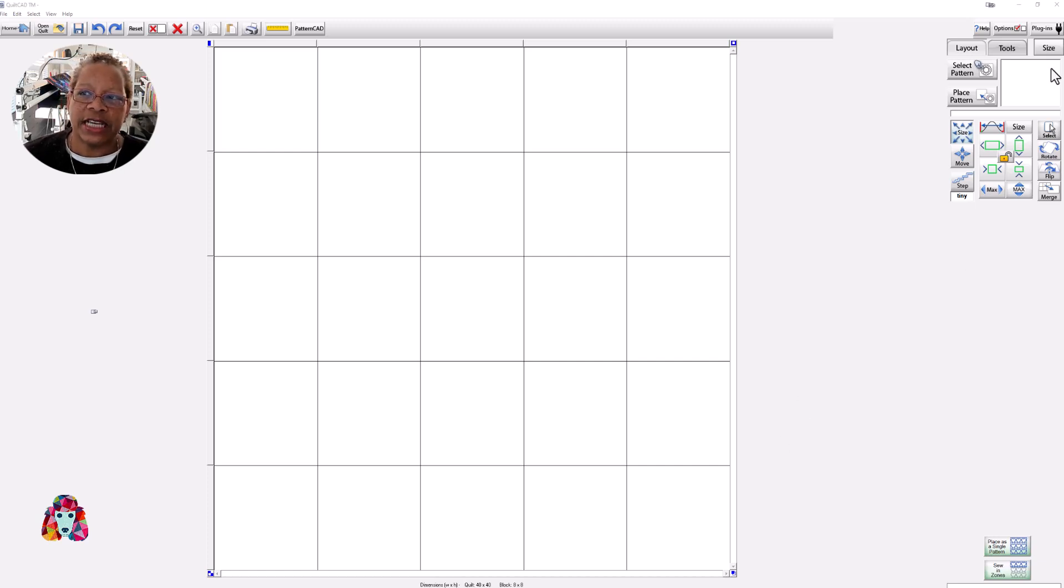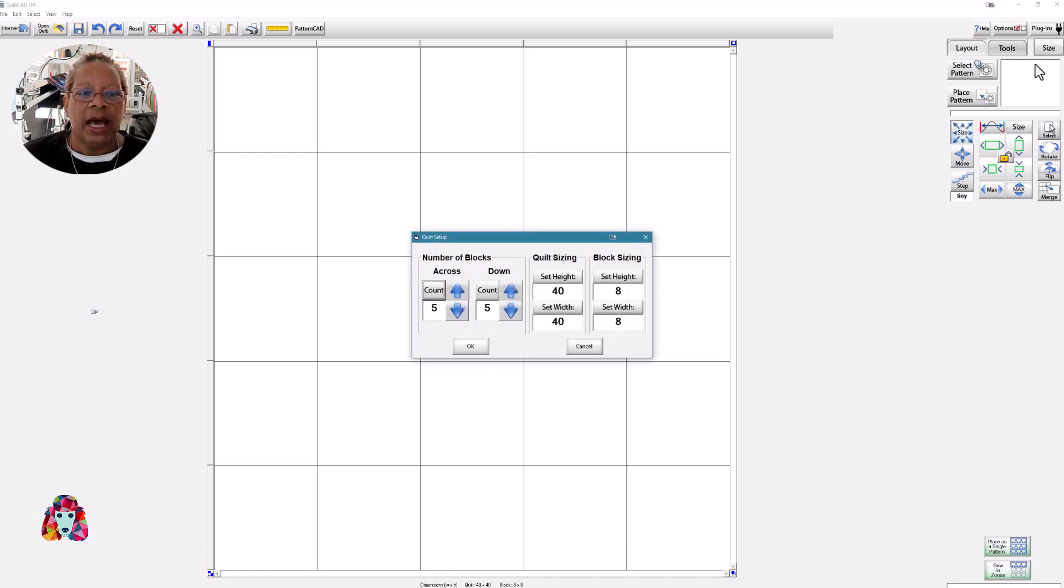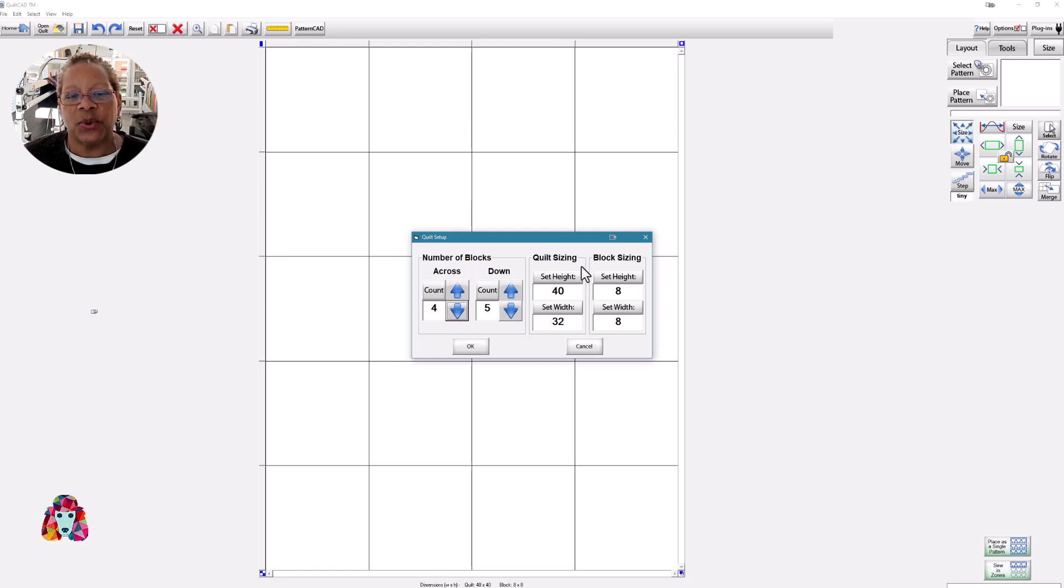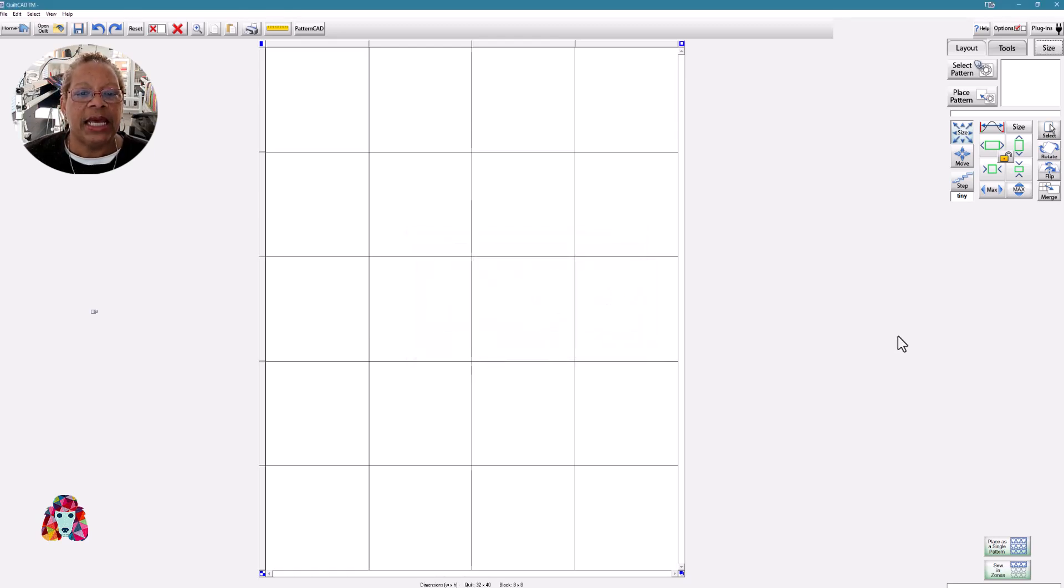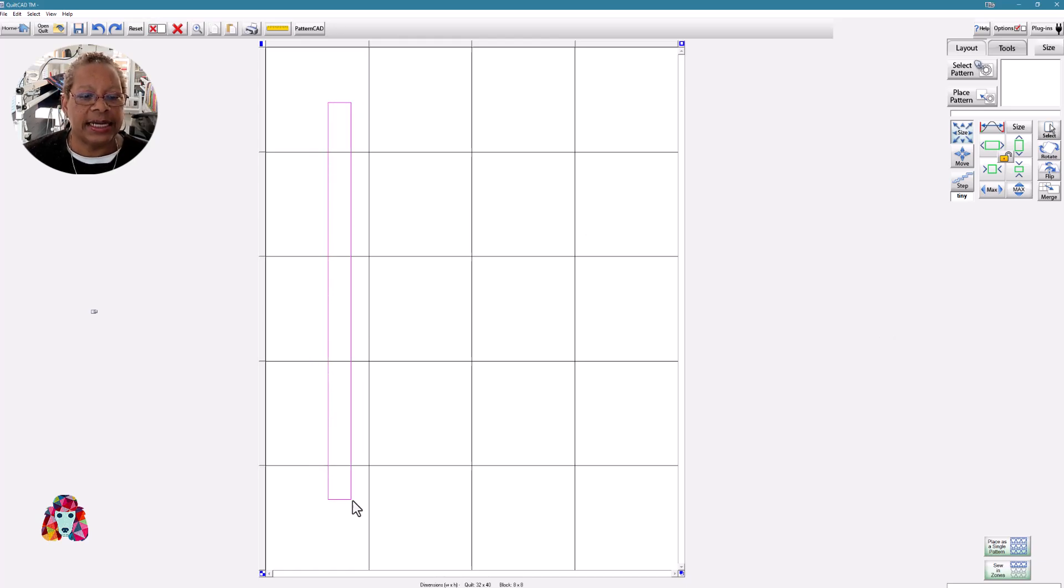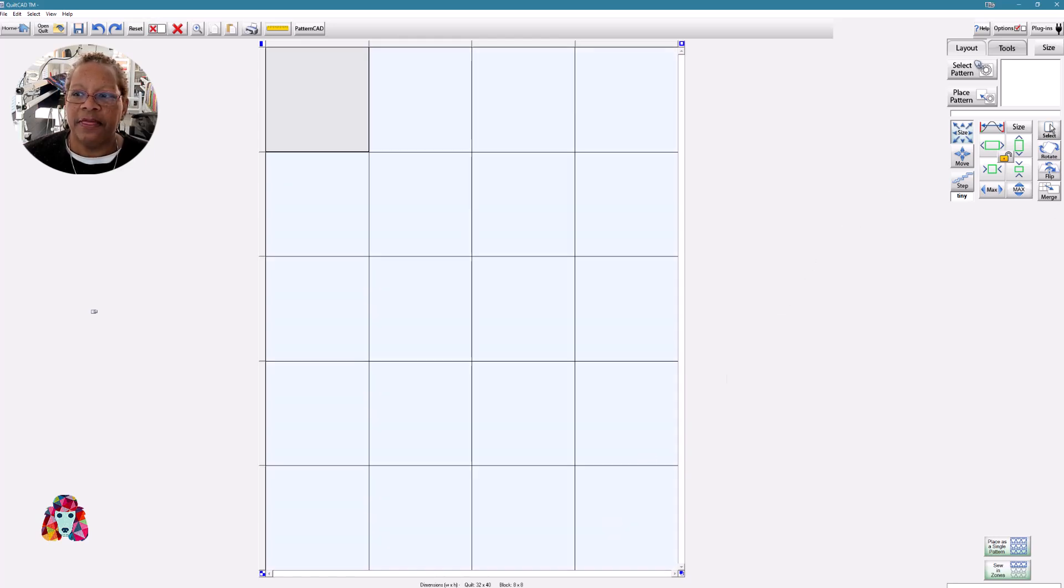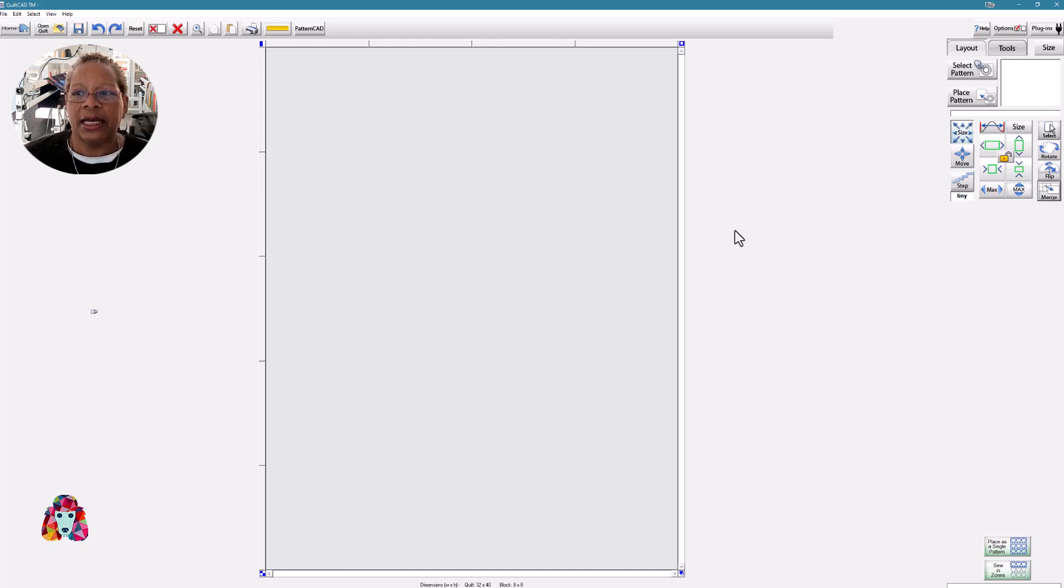So the first thing I'm going to do is go to size. I'm going to change this to four blocks across and five blocks down, which makes my quilt size 40 by 32. Block size doesn't matter. I'm going to say OK. Now what I want to do is merge all of the blocks. So I'll hold my left mouse button down and select all of the blocks and then merge. So now you can see I have just one large block.